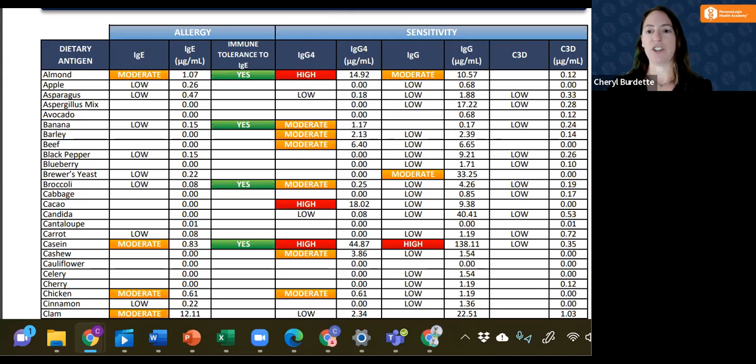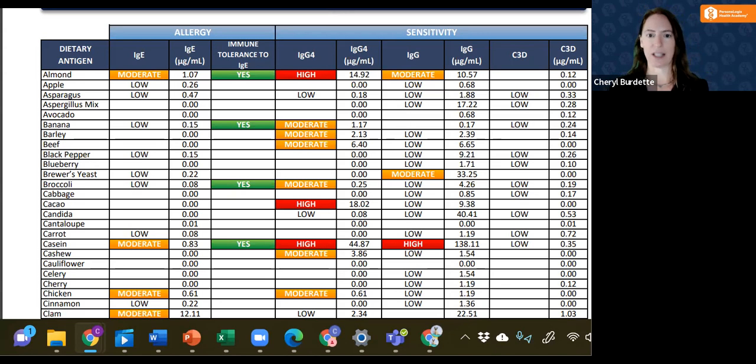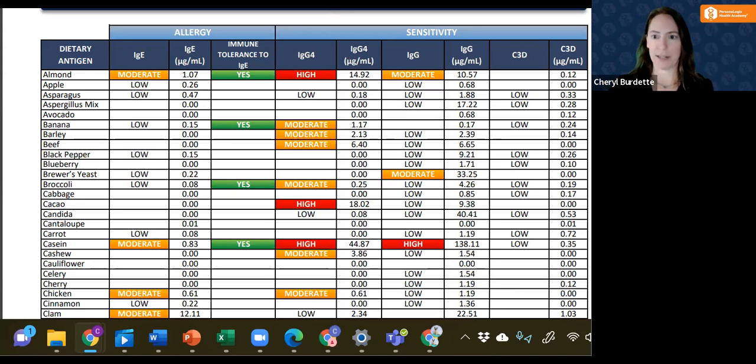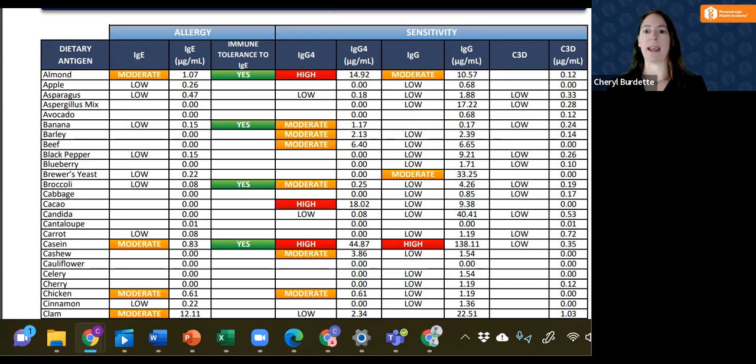In IgG, but the highest one is not the one that elicits the largest symptom, more the one that is moderate might cause the headache or the joint pain.